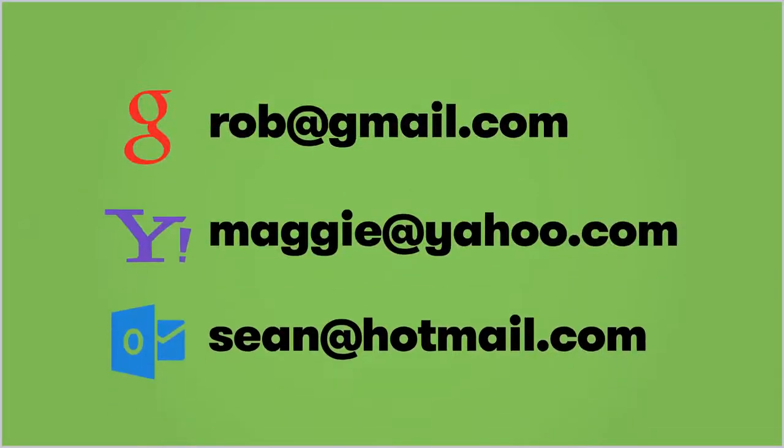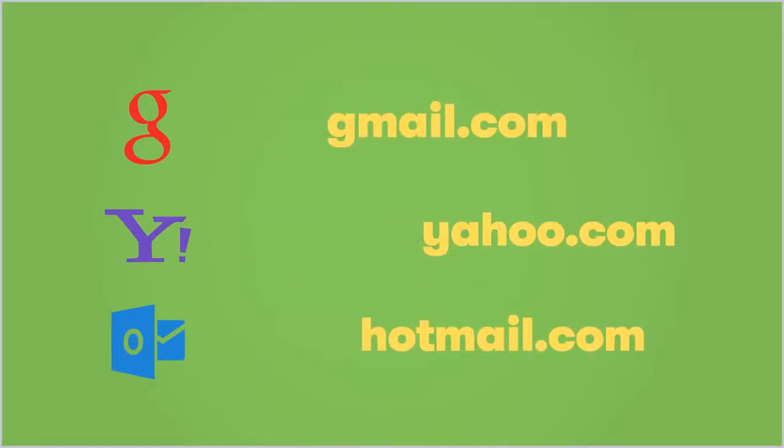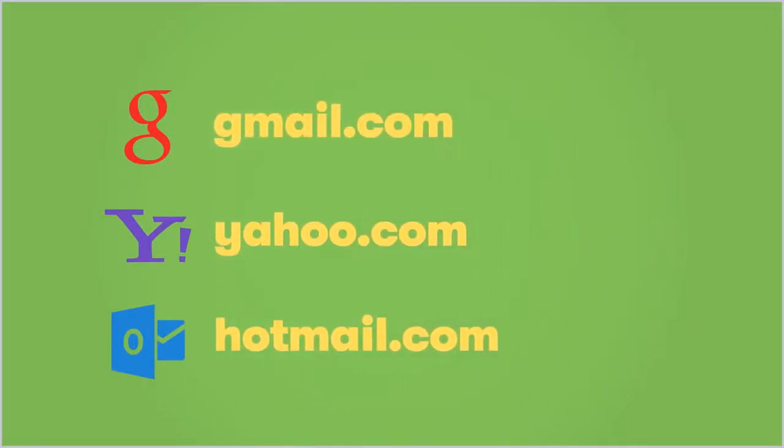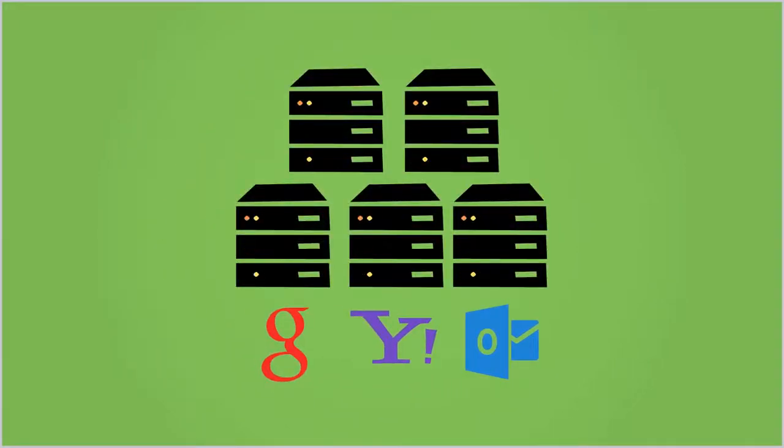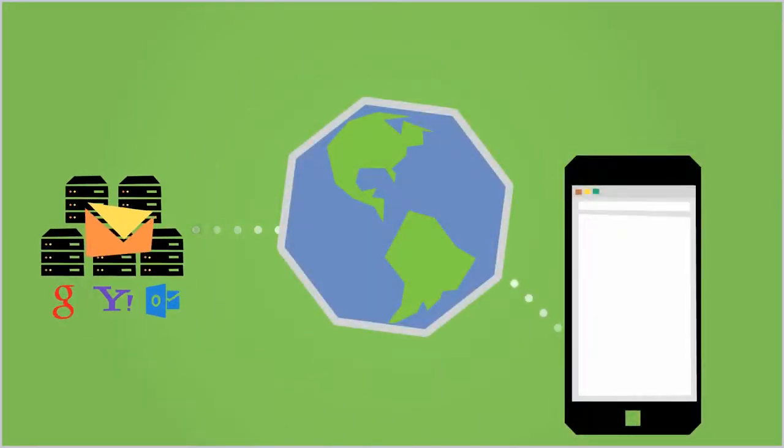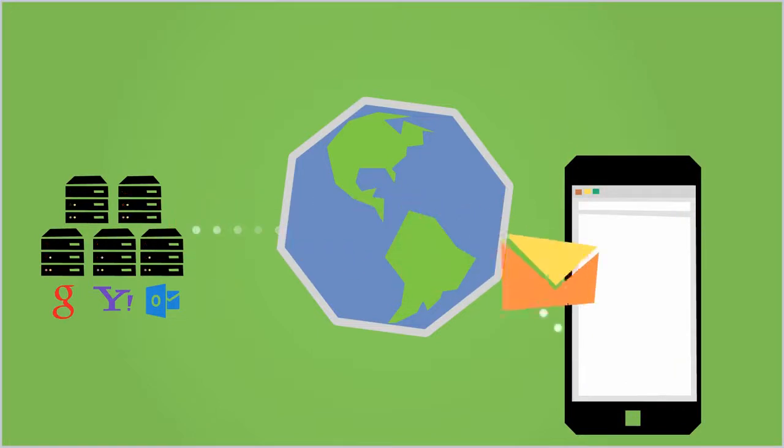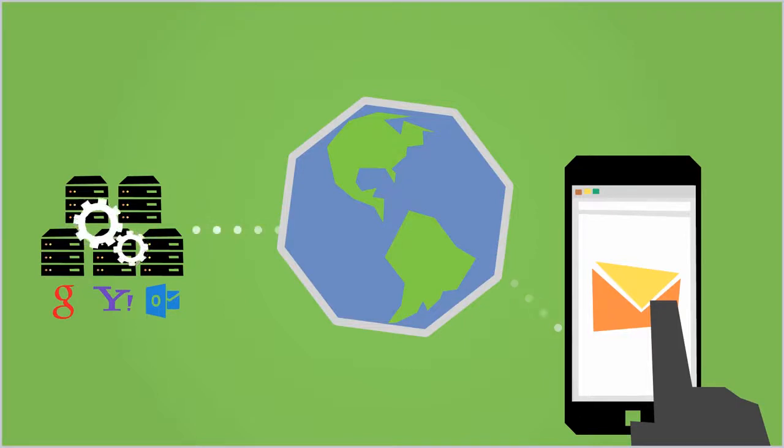When you use a free email provider, your email address uses their domain name and in turn, they allow you to use their email servers. If you use their webmail site to read and send email, they handle the email server settings that direct your incoming and outgoing emails.